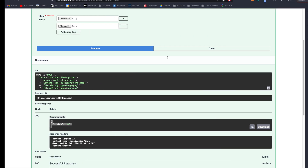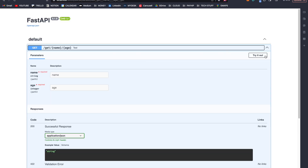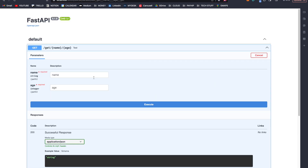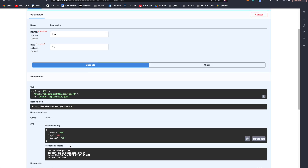Let's go to our docs. We have get/{name}/{age}, so let's try it out — name is tom and age is 40. Execute, and we get name: tom, age: 40, and status OK. Notice that our URL is going to be localhost:8000/get/tom/40. So these are our URL parameters.